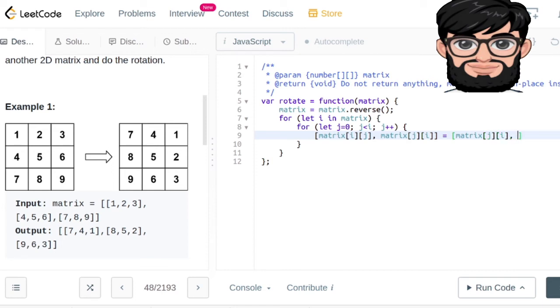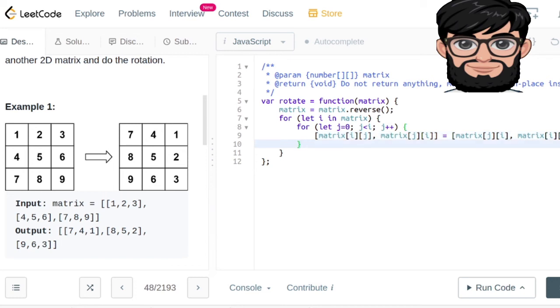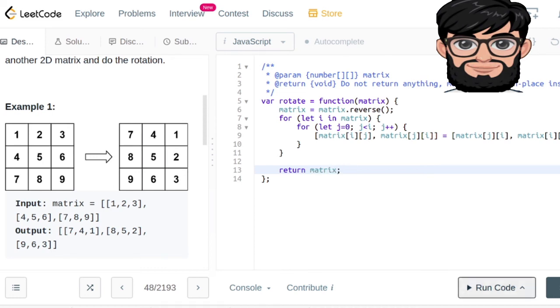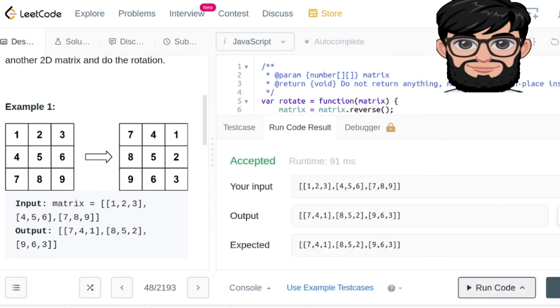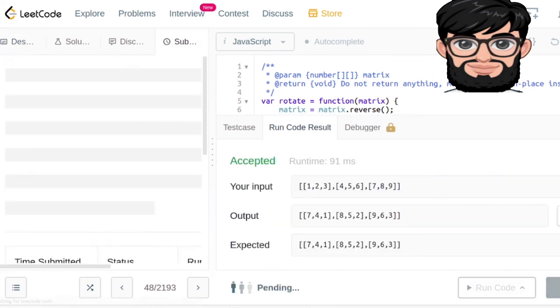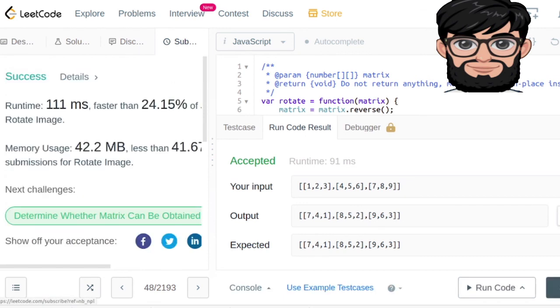This kind of swap in JavaScript we can just do it in one line. Okay, once we are done with that, we can just return the matrix. This should work and all the test cases work.